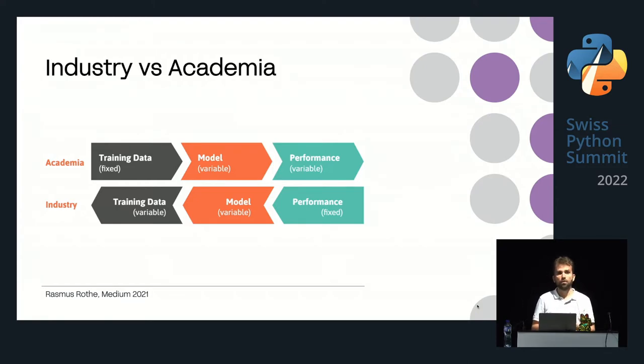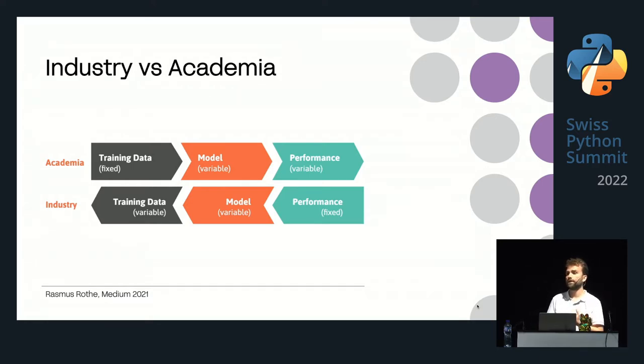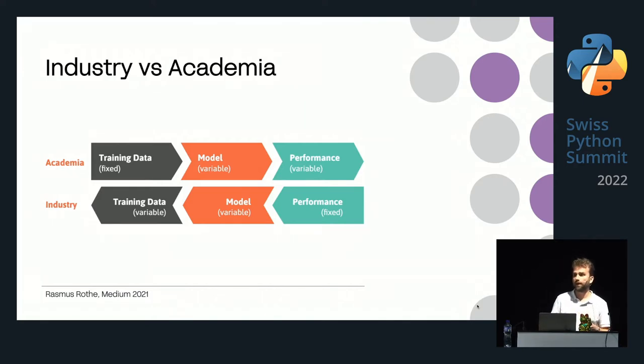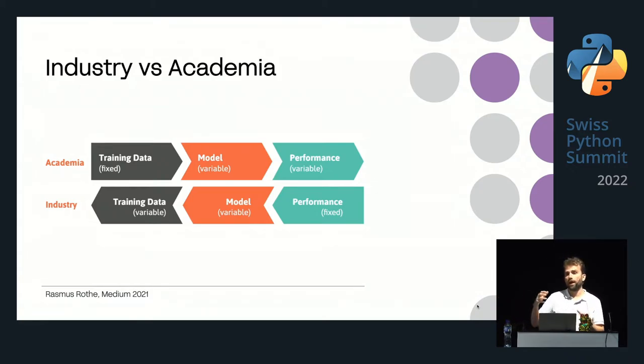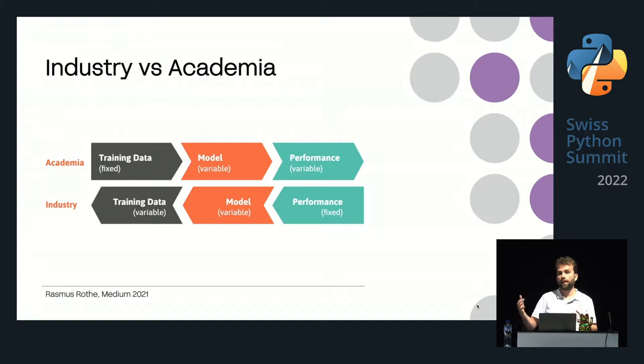In industry, the data set is variable. If you spend one day collecting data at a client, you have a dataset covering one day. Seven days gives you seven times as much. A full year gives you 360 times more data, and you're free to do this over ten years. You can set your own rules and put as much data into training as you want. The only question is: will it fulfill your minimum viable criteria for a successful deployment?